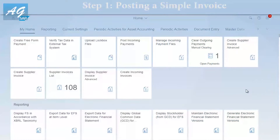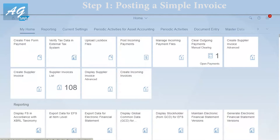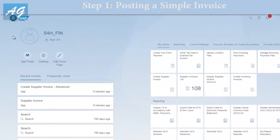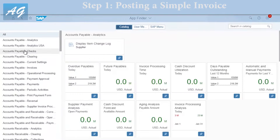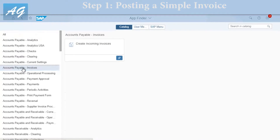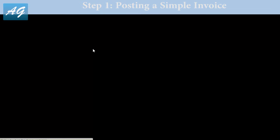To post a supplier invoice without reference to a purchase order, use the transaction 'Create Incoming Invoices'. You can also find it in the application finder under Accounts Payable > Invoices > Create Incoming Invoices. Click on this transaction.